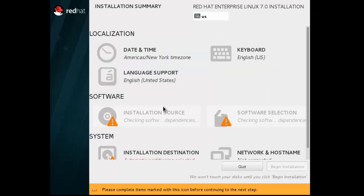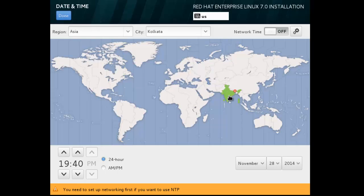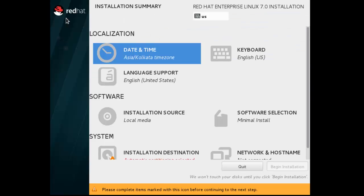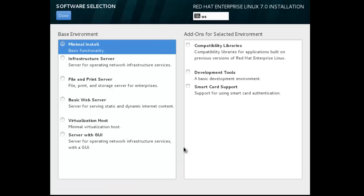Now select your date and time. India is for me. Done. Next, software selection.